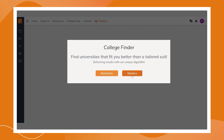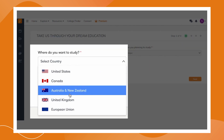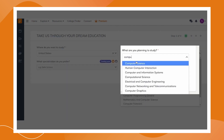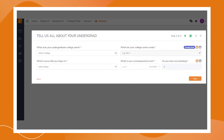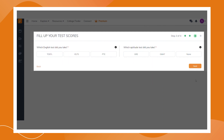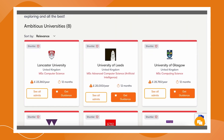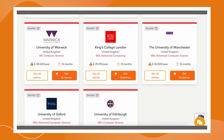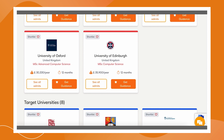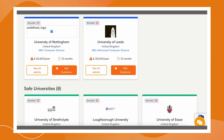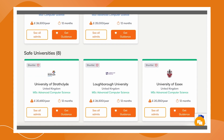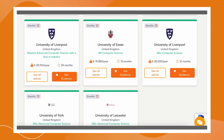Check out Yocket's free College Finder feature. Just select the level of your degree, the country you're aiming for, your course, fill in your educational details, your test scores, and any work experience. And there you have it — a personalized list of universities divided into ambitious, target, and safe universities for your individual profile. Click now.